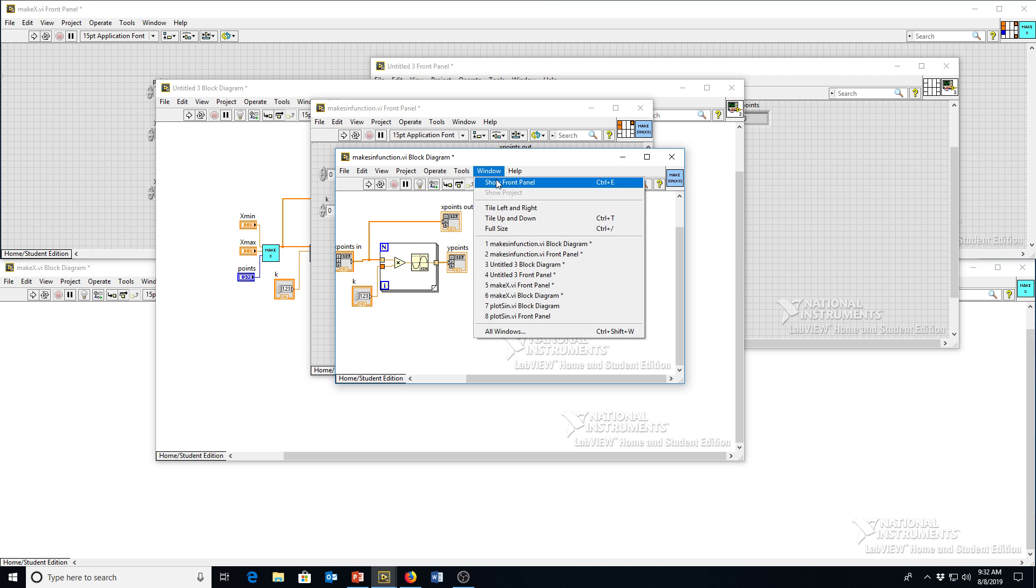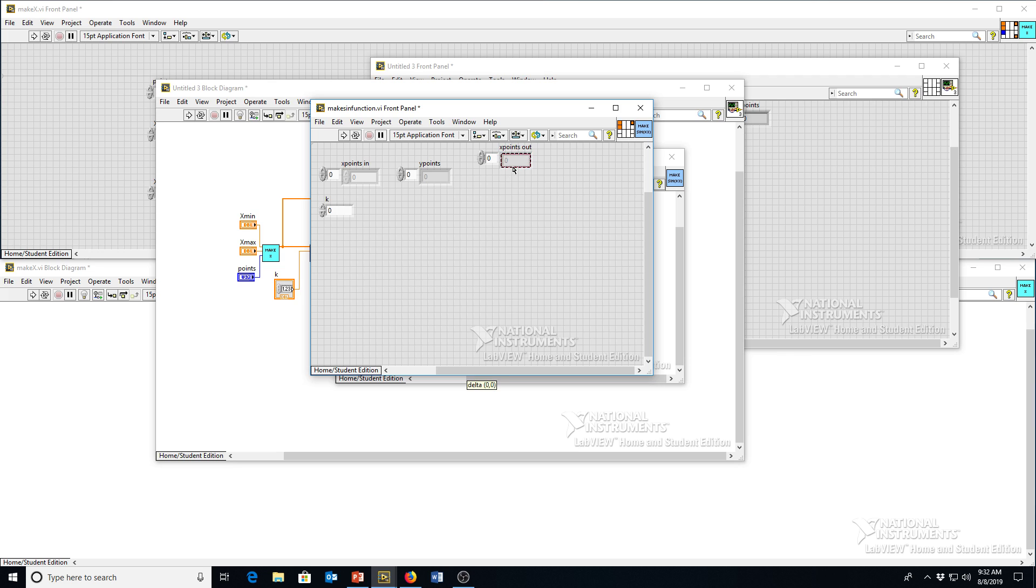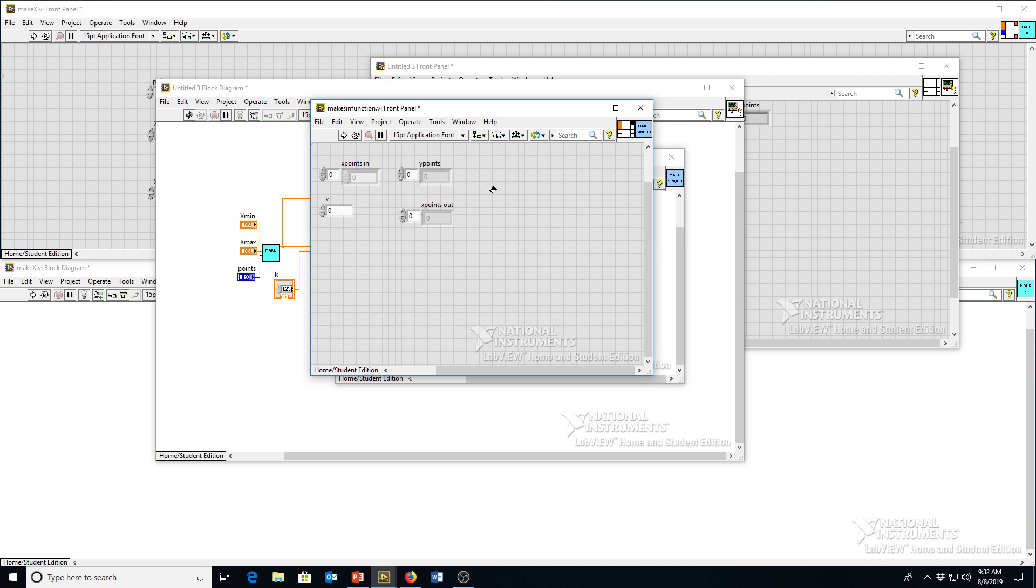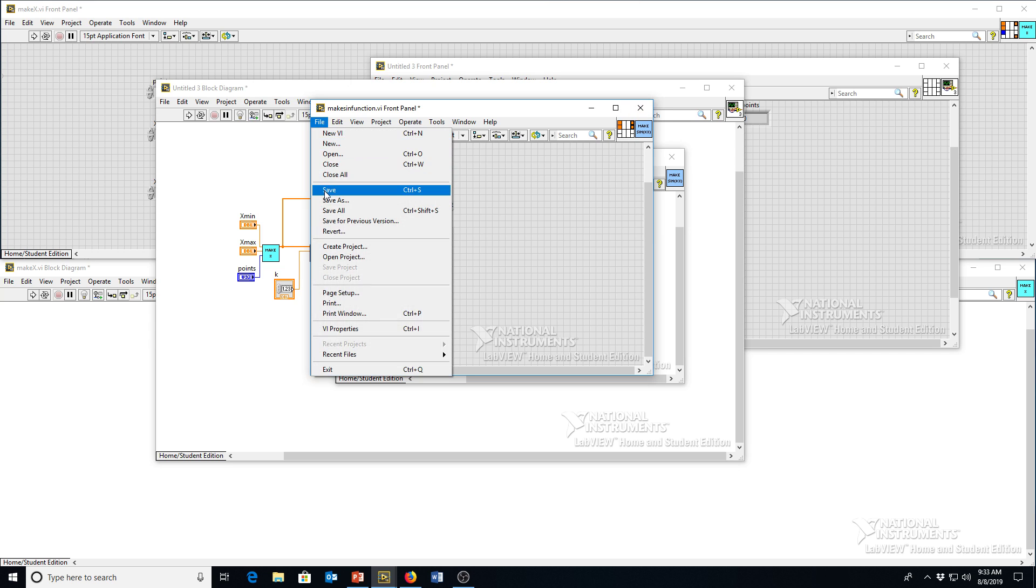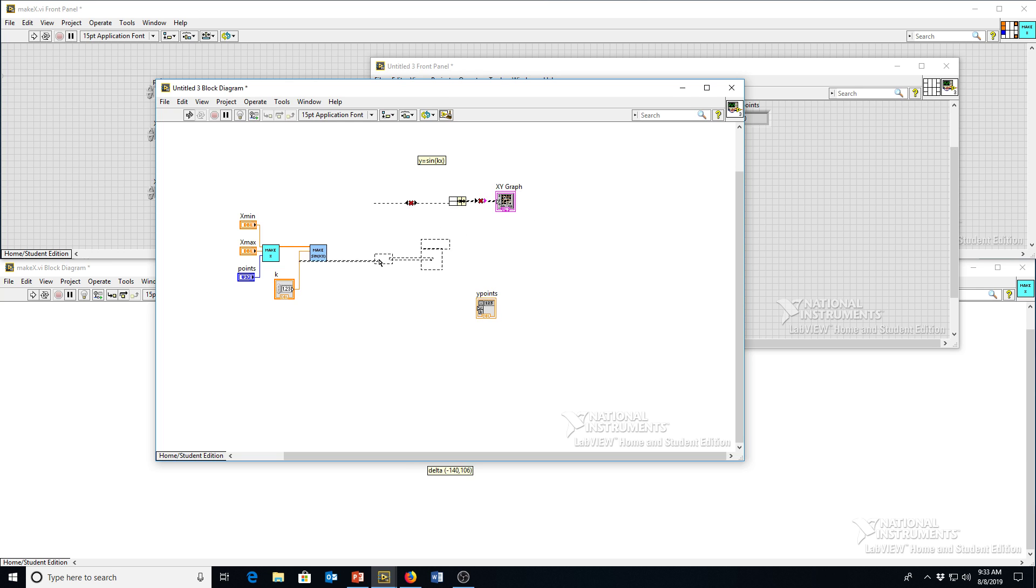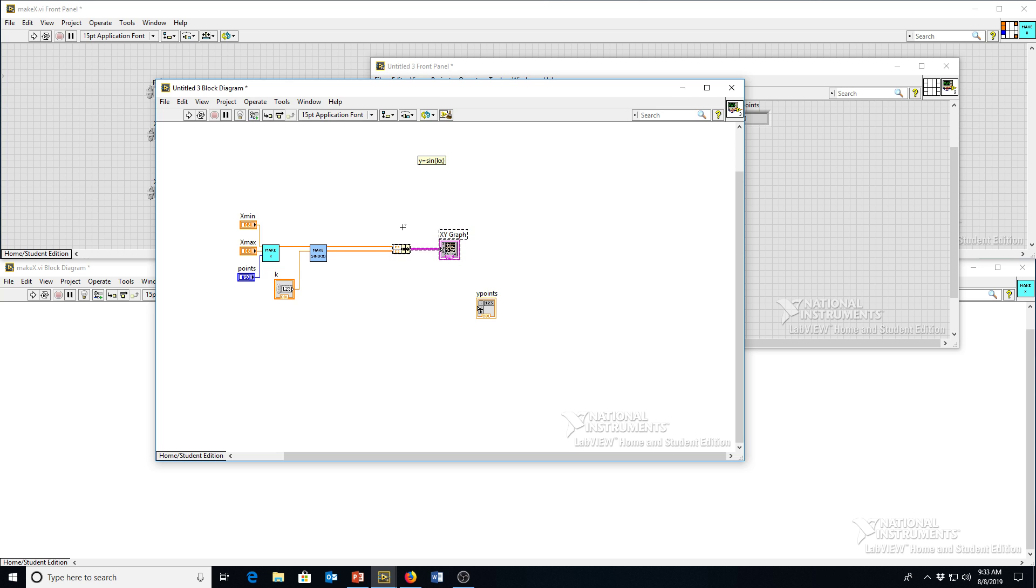On the front panel, then, I want to make the X points out be the top terminal. So we'll disconnect the current terminal. Right-click, disconnect this terminal. Wired into X points out. Wire Y points into the next terminal. Okay, so then when we go back to our main program here, we've got X points out and Y points here. Which allows us to make this a little bit simpler. X points out, Y points. And now we've avoided all of those branching wires and so forth that we had before.